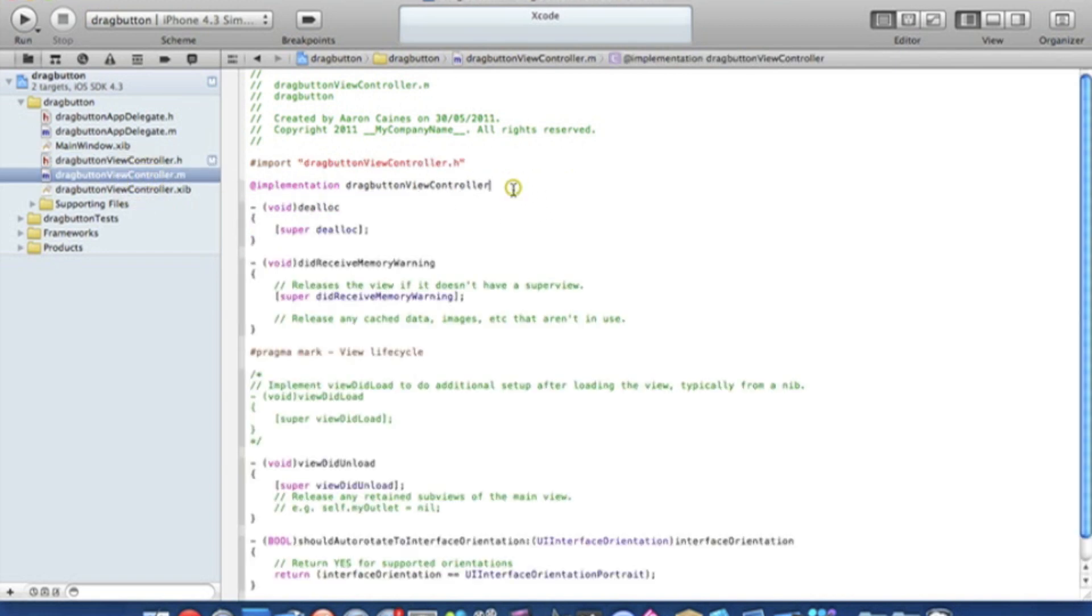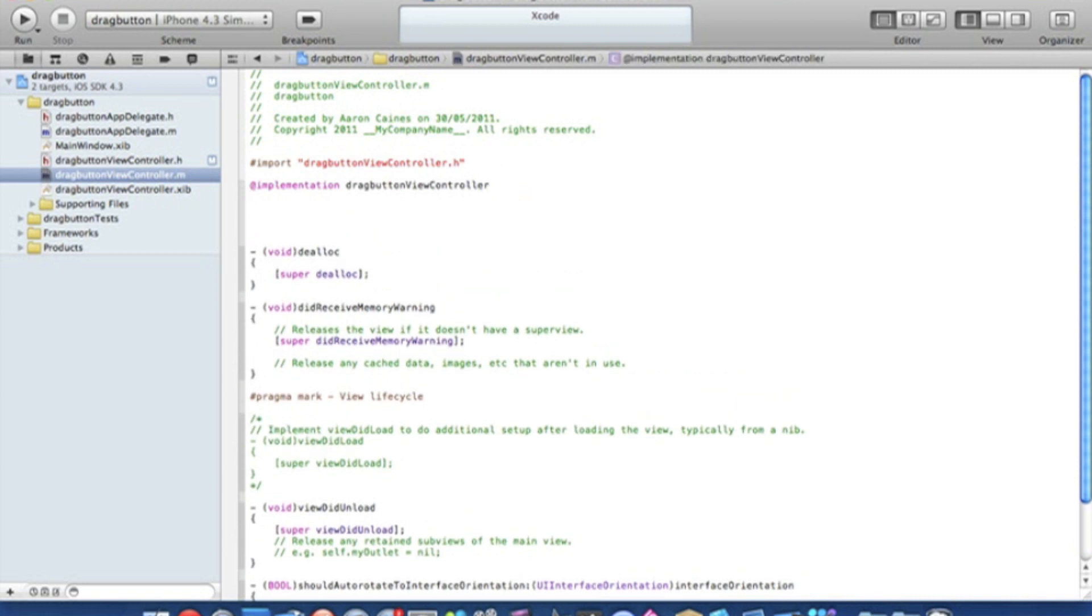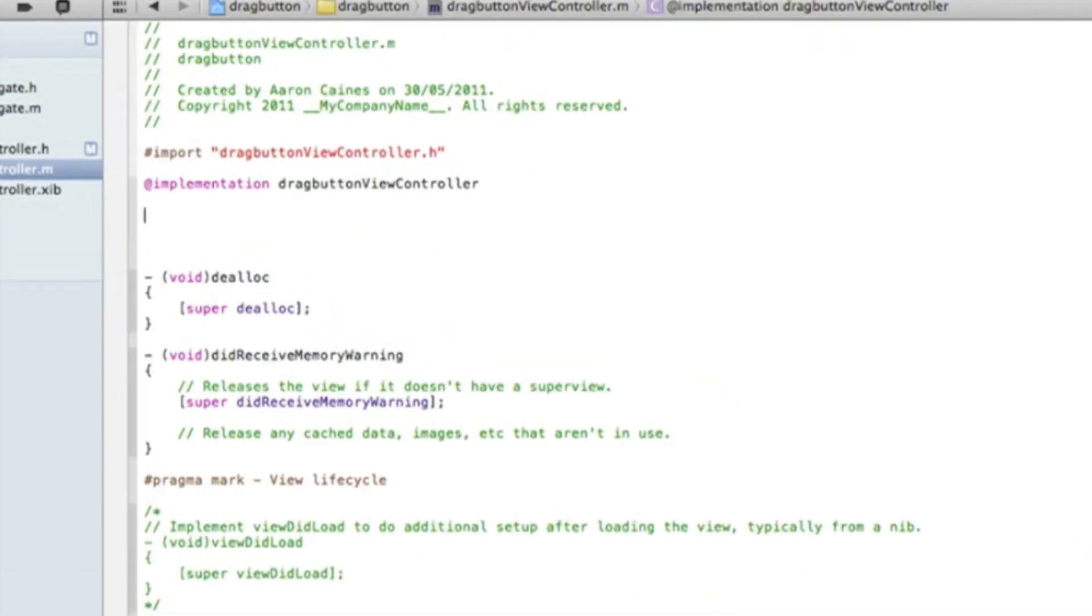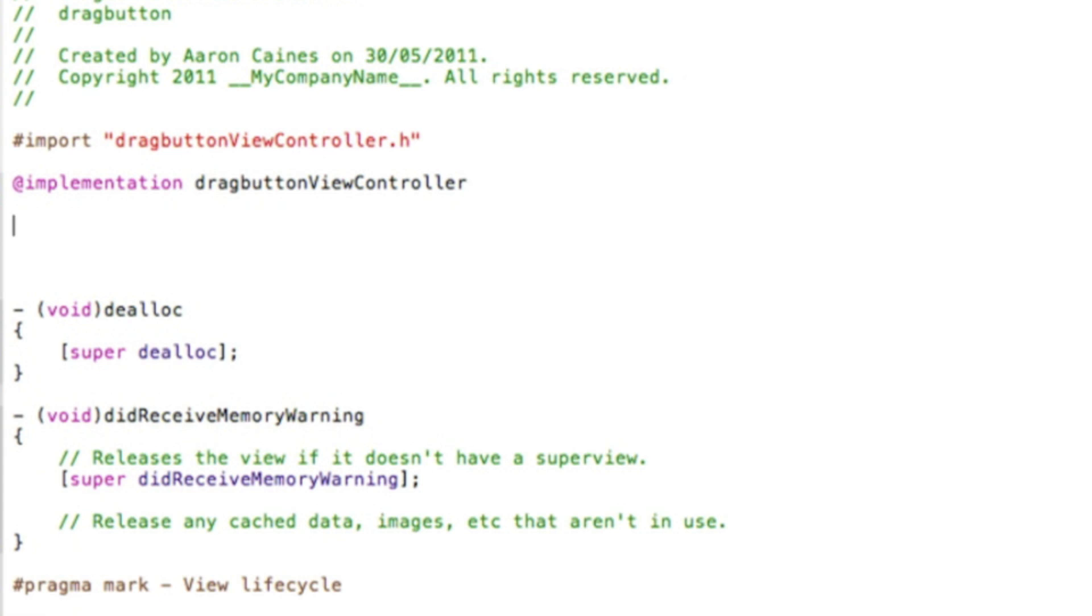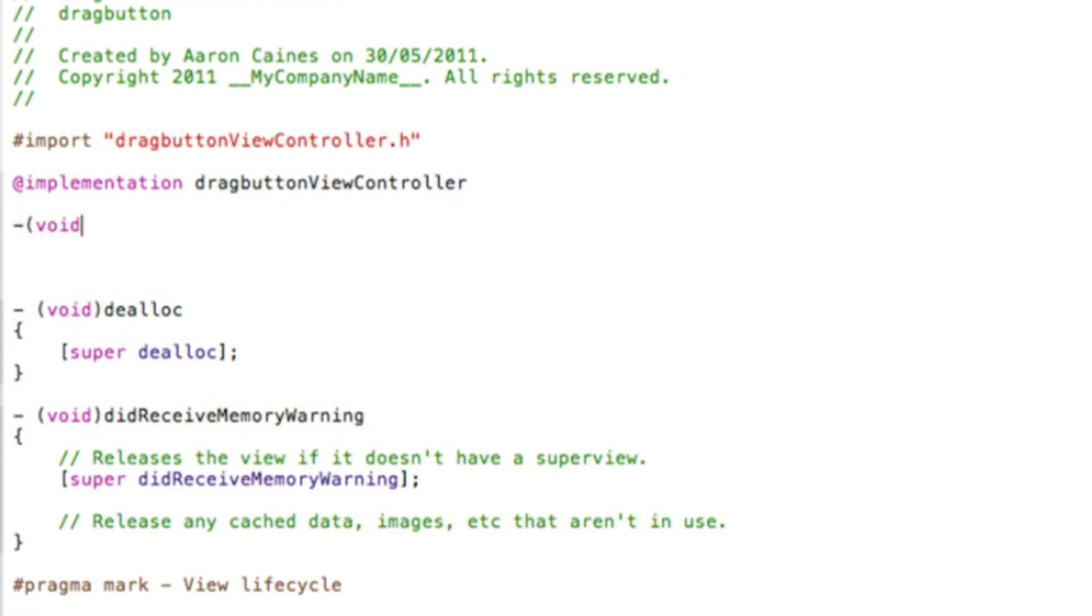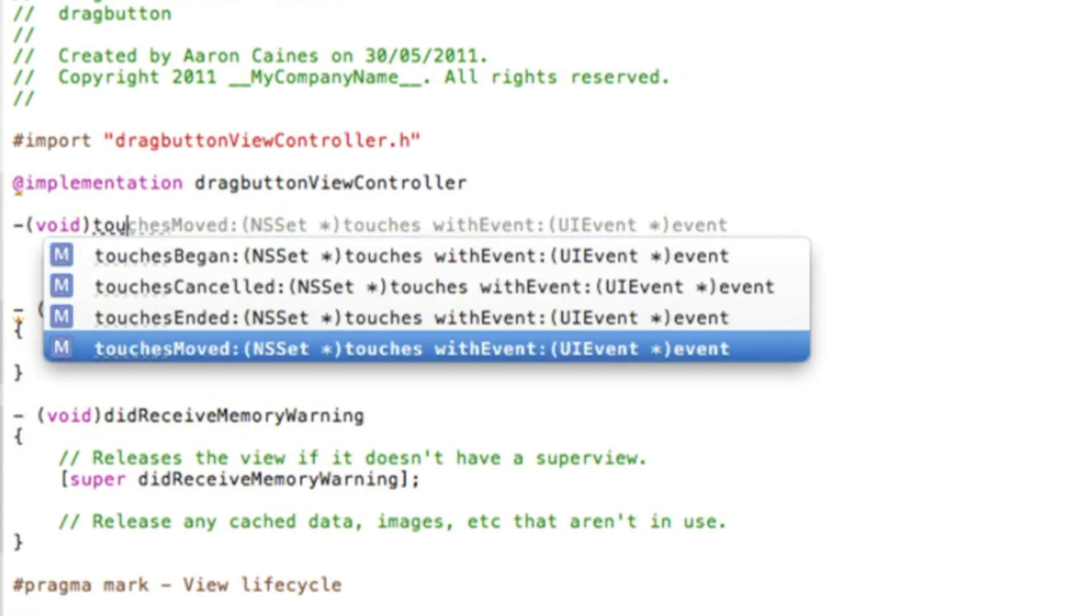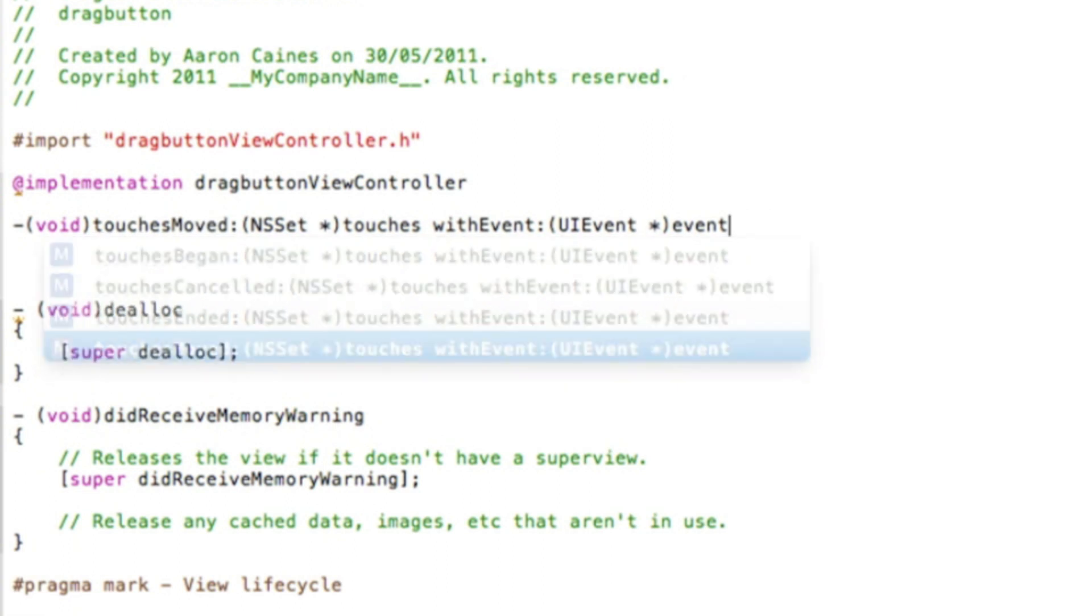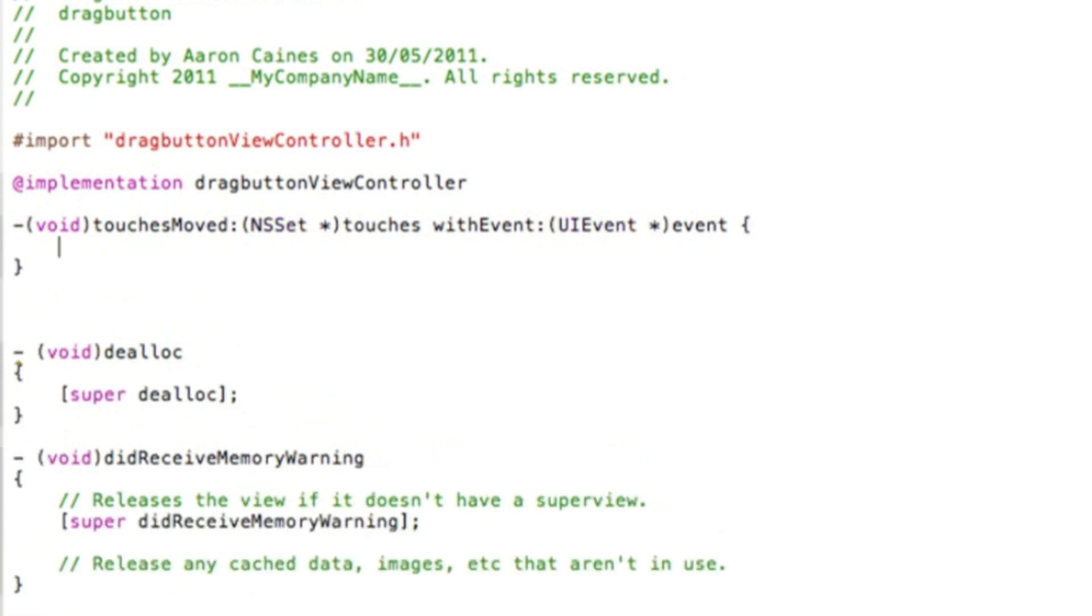And just after the implementation here just press enter a few times. A little bit more space. And then we type in dash bracket void bracket and we're going to be using the touches moved statement. So we type in touches and we want the touches moved statement.